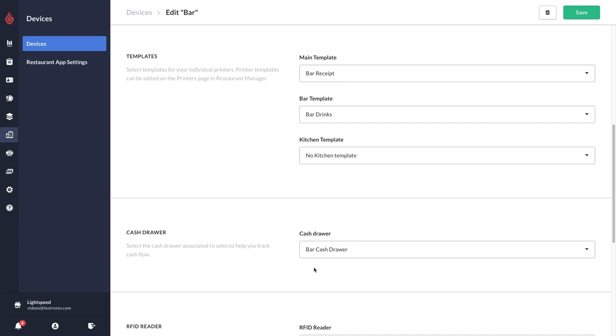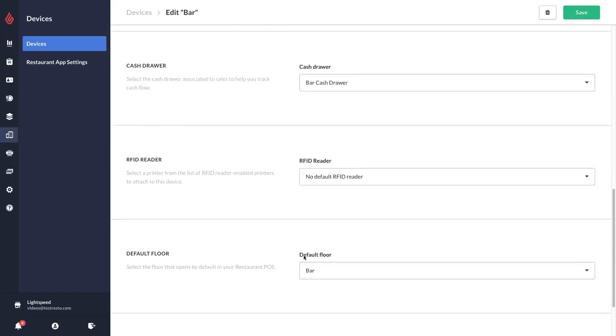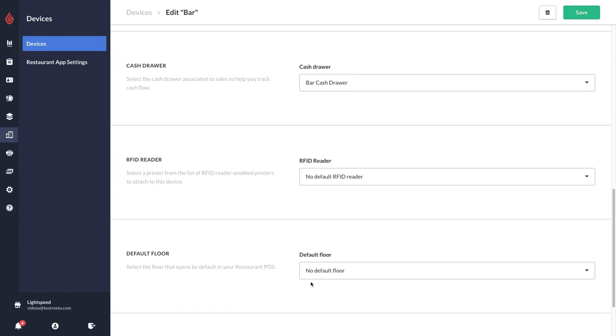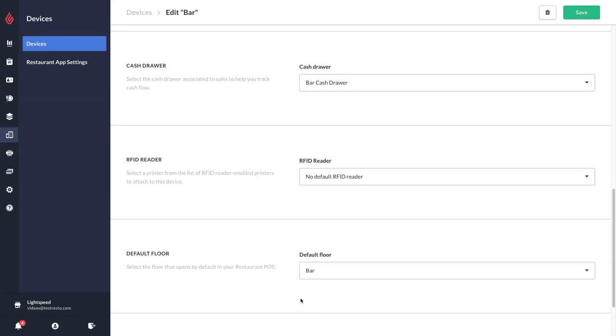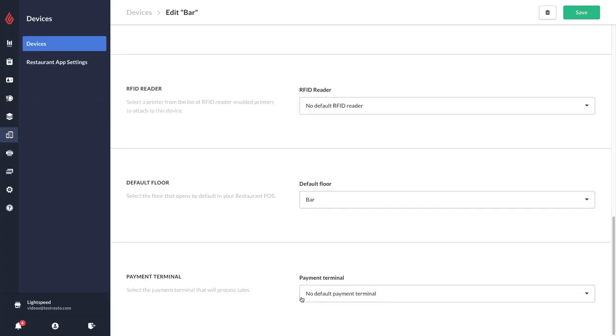You also have the option of linking an RFID reader, and you can also set a default floor. For example, if you select no default floor it's automatically just going to default to whatever is the first floor plan that you have, but you do have the option of selecting a default floor. Since this is the bar iPad, I will select bar as the default floor.